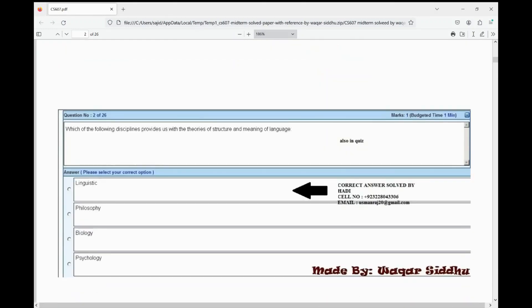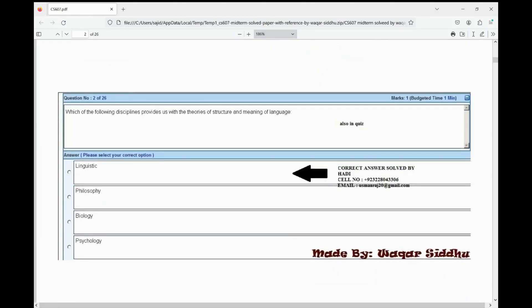Okay, next MCQ. There are just 26 files — you will read them properly. At least you will get 100% — 15 to 16 MCQs will easily come from these MCQs.